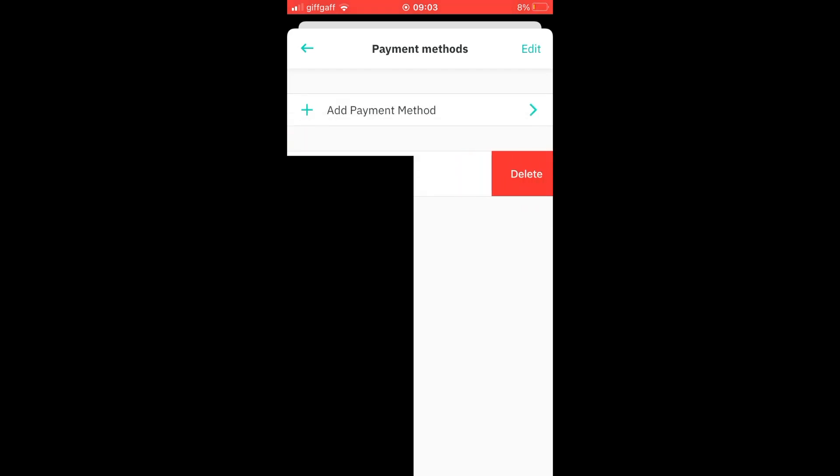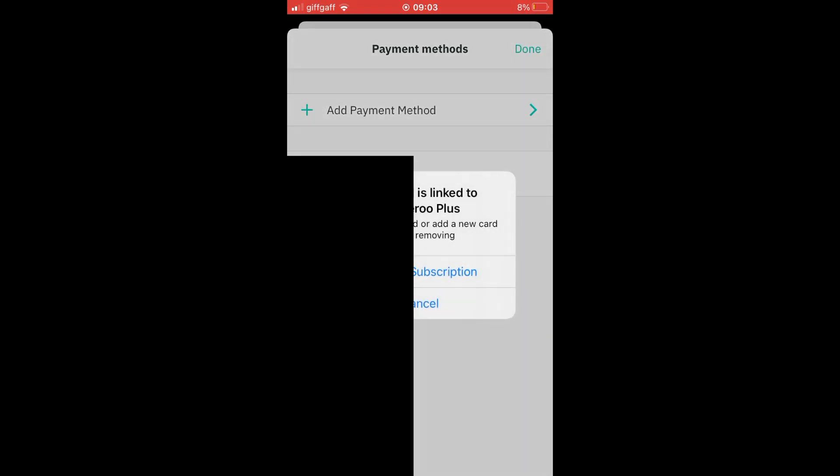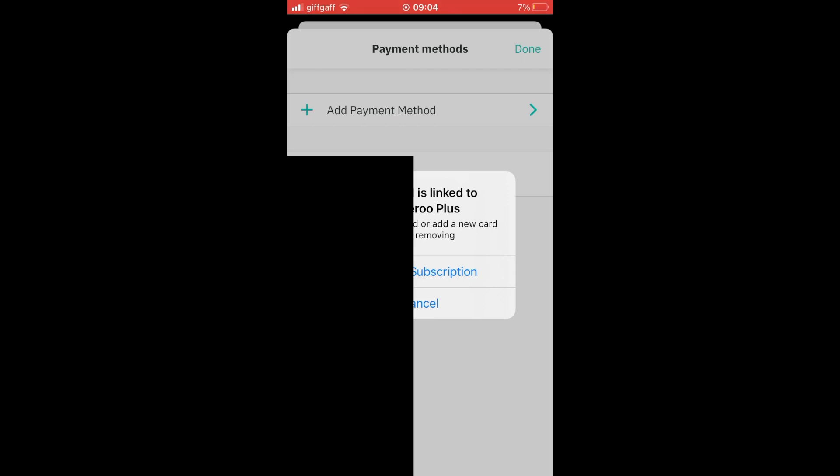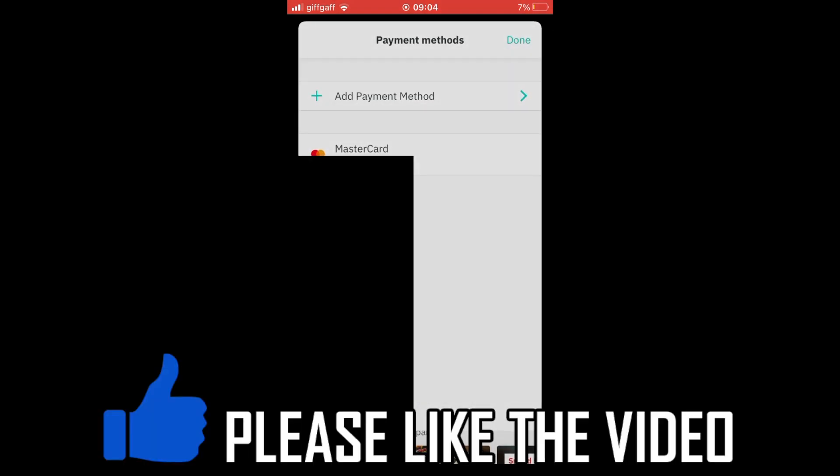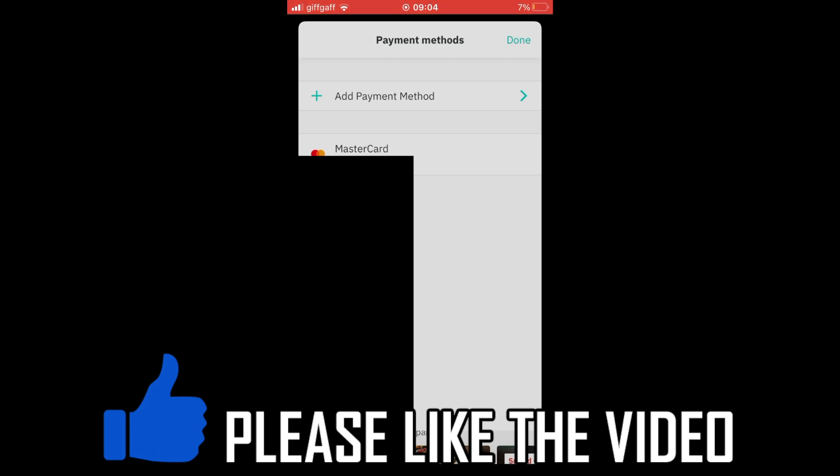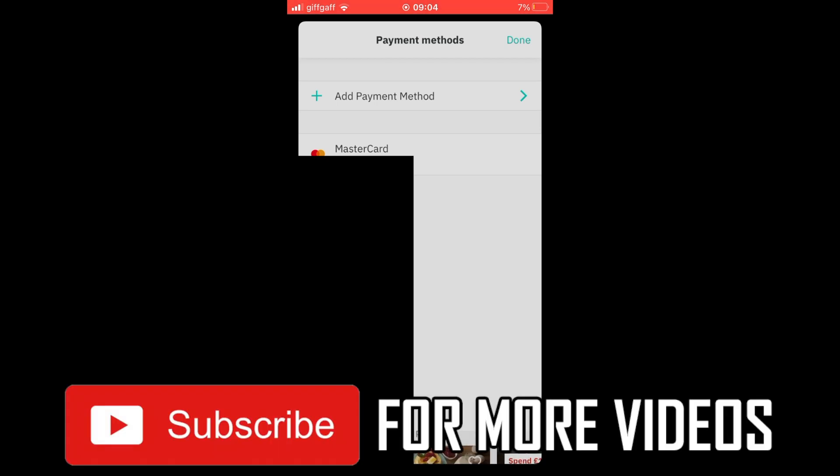But for the actual payment method, when you click delete you'll need to change your card or add a new card before removing. So you can manage the subscription and cancel your Deliveroo Plus if that's the case, then you'll be able to go in here and remove your card.